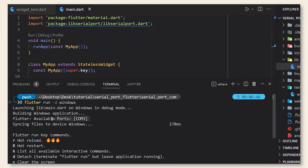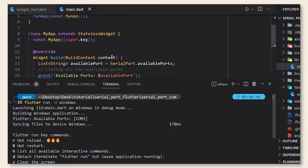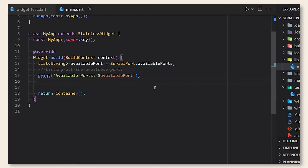As you can see here, we got a list of the available ports and we only have COM3 as a serial port.